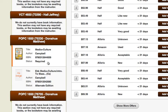Each tab also shows all books for the class with book information, including ISBN, author, and status such as required or alternate edition.